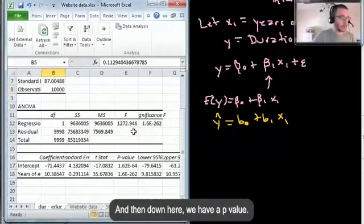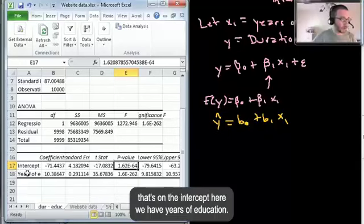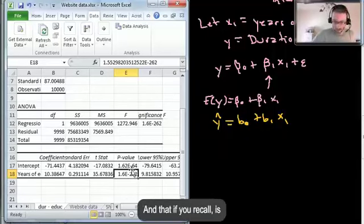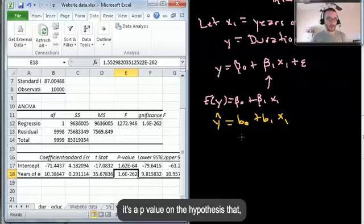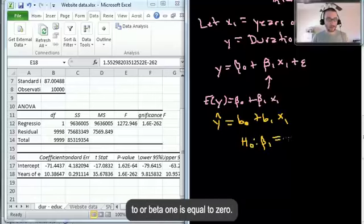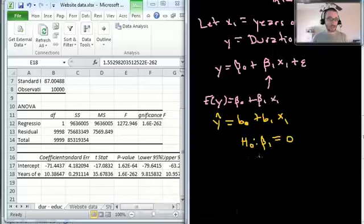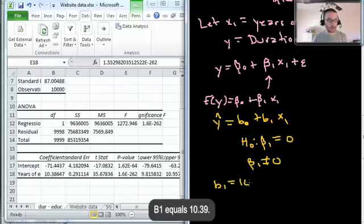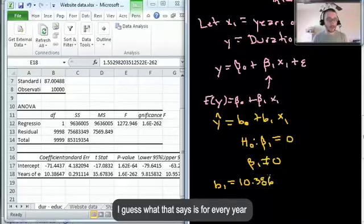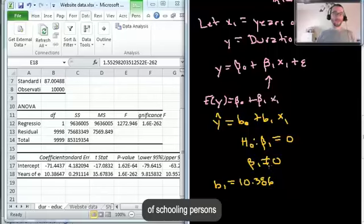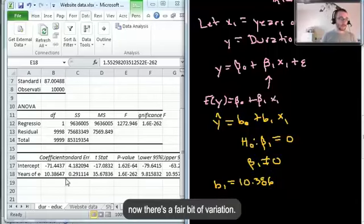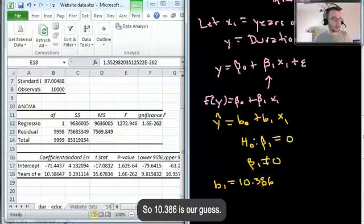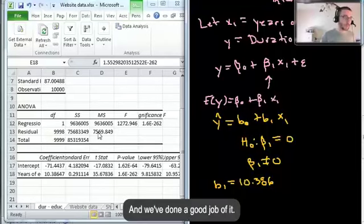The regression output shows R-squared of 11%, meaning 11% of the variation in duration can be accounted for by years of schooling. The p-value on beta_1 is 1.6 times 10 to the negative 262nd — extremely small — so we reject that beta_1 equals zero. Our estimate b_1 equals 10.386, meaning for every year of schooling the person's website visit is about 10 seconds longer. That's a very simple model and we've done a good job with it.